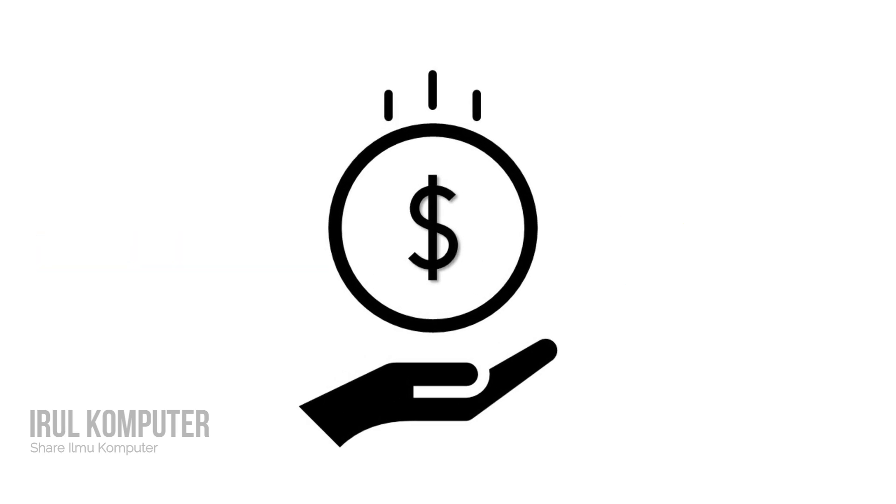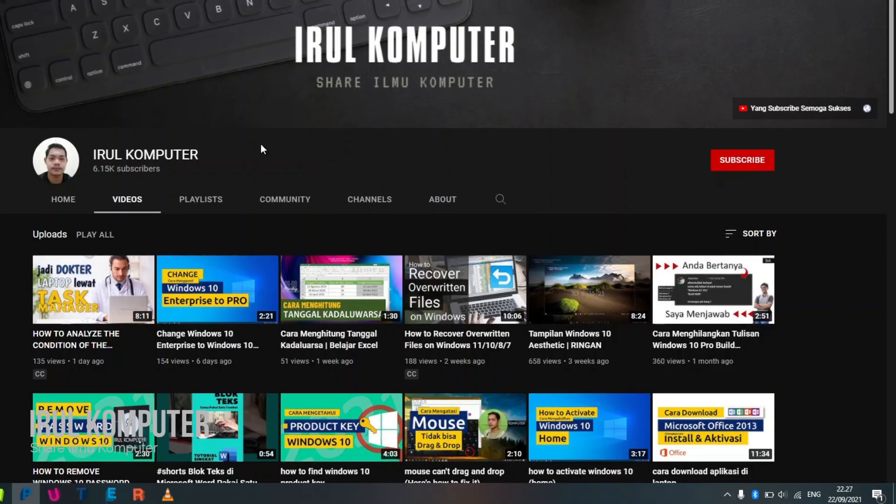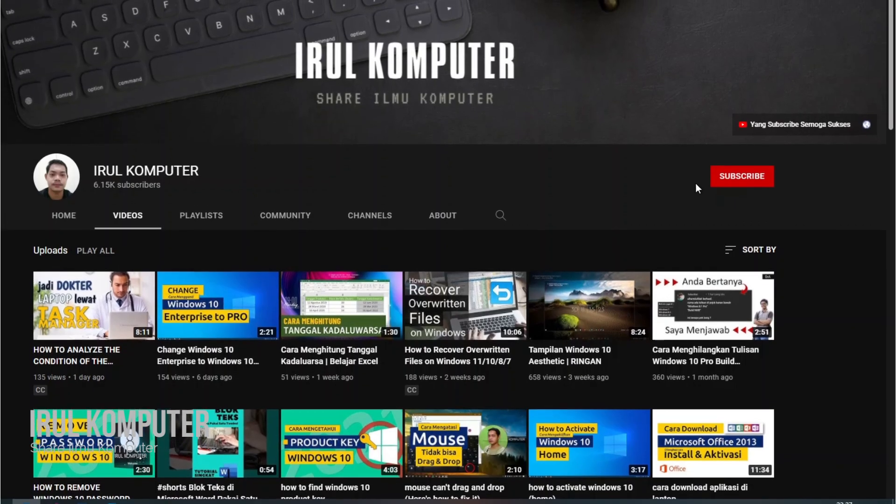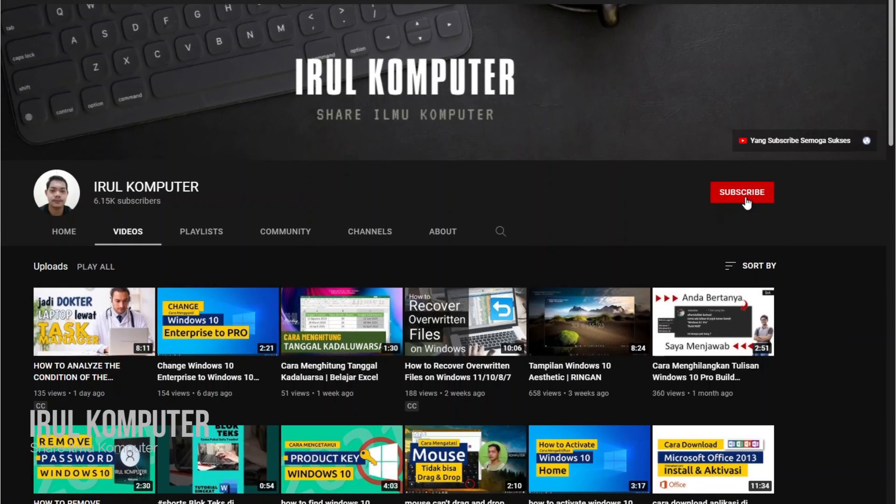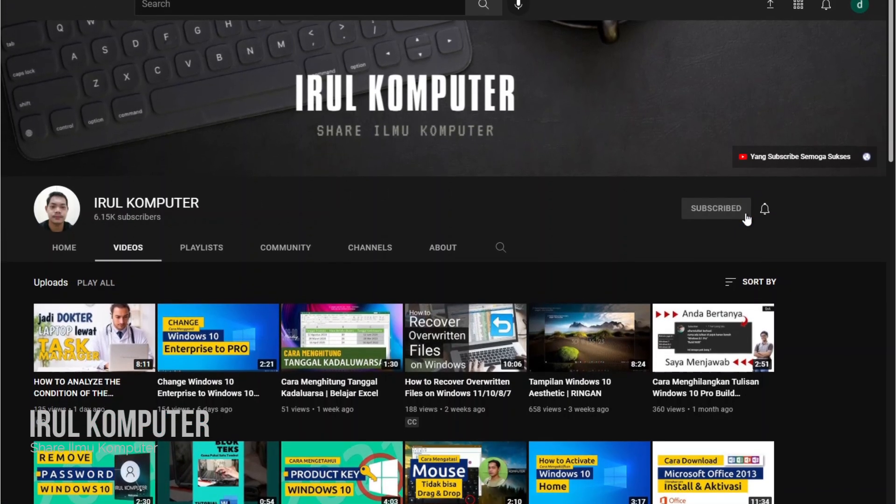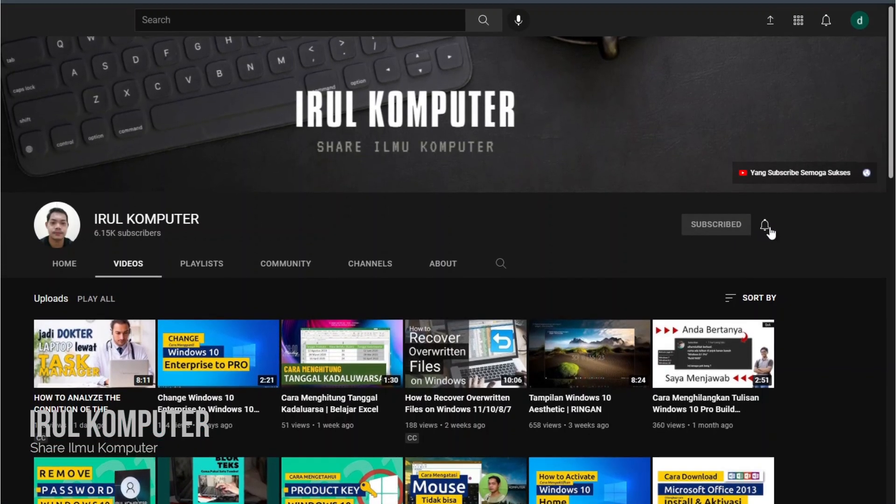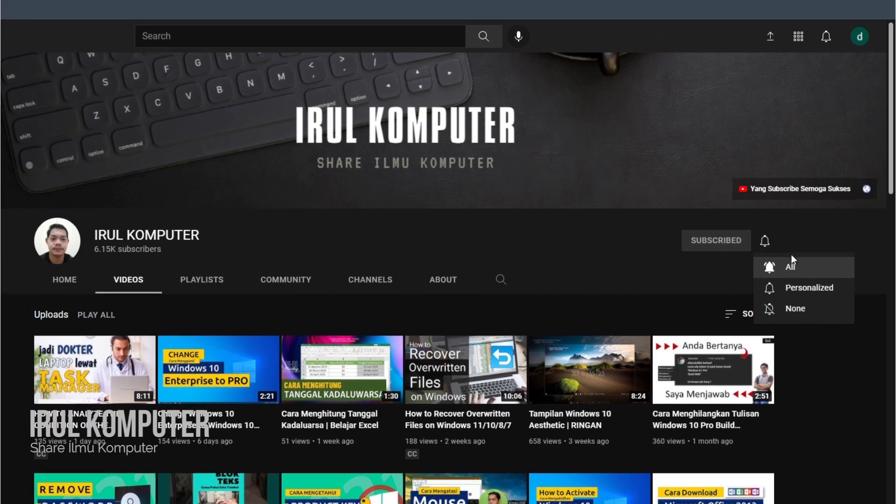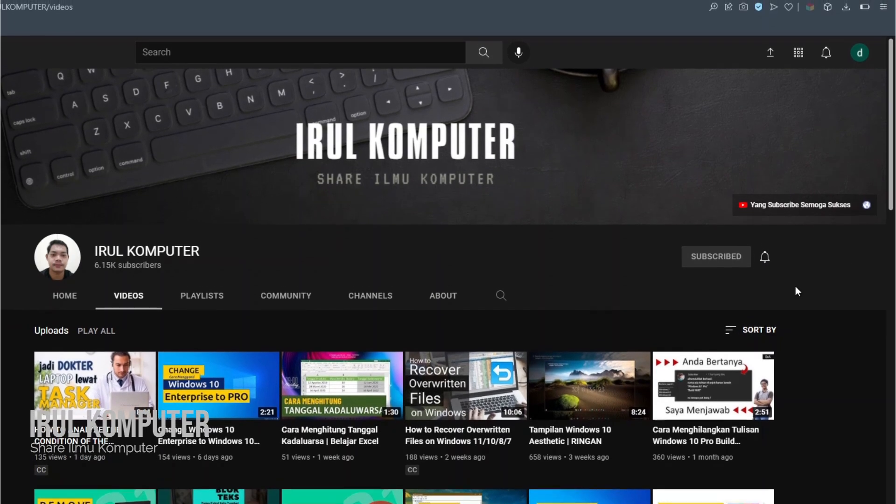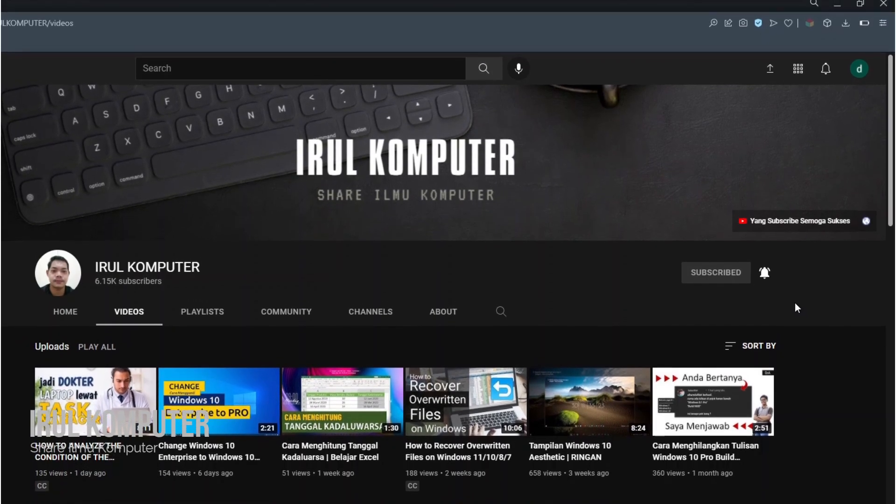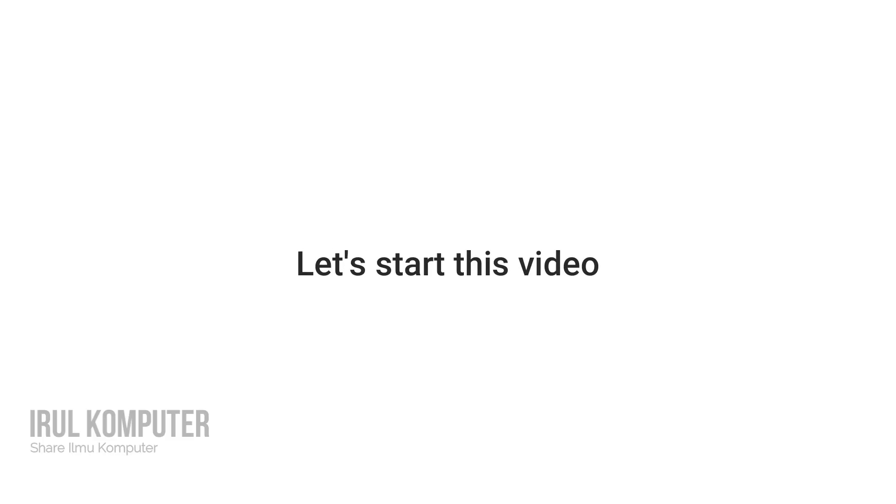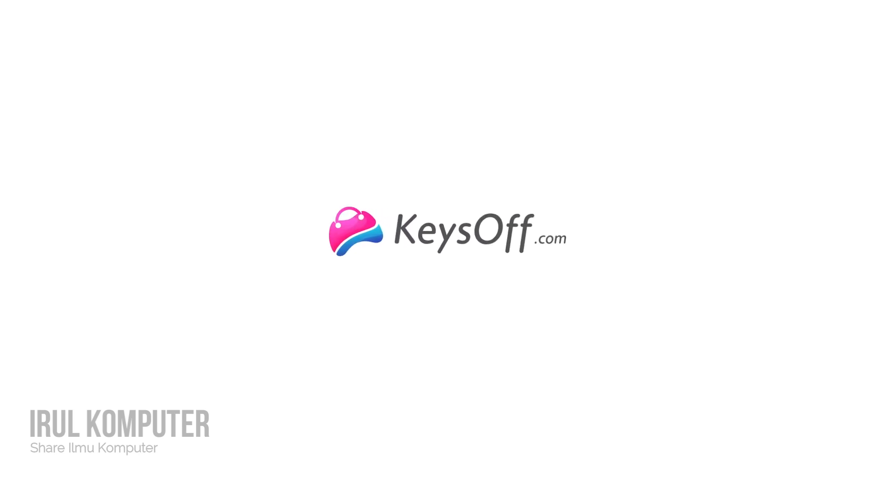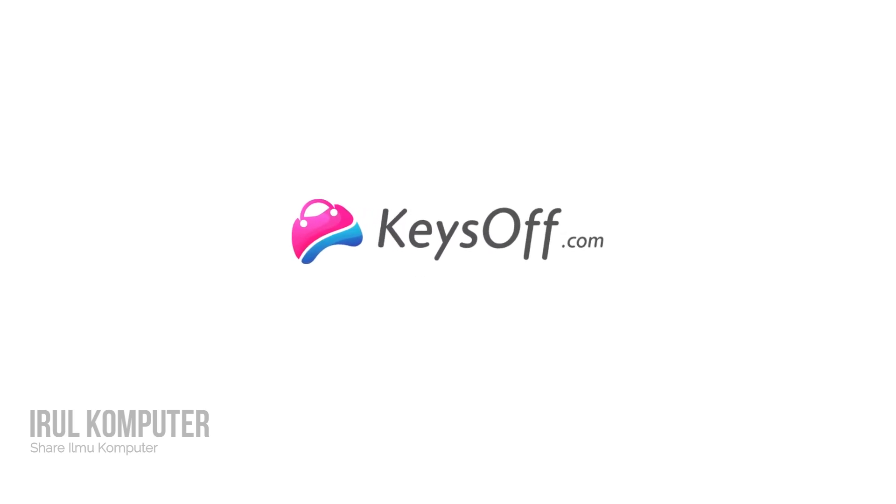Before we start, let's subscribe to this channel and click the bell icon to get notifications for the latest videos. Let's start this video. Let me introduce to you a website that sells software keys called KeysOff.com.